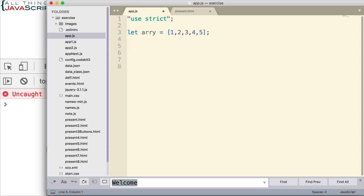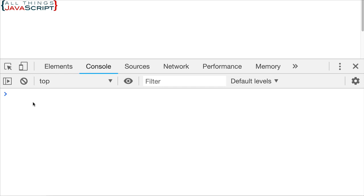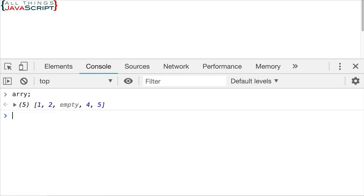If we try to delete the third element, we can do it like this — we specify the array and then the position, index 2 for the third element. If we go ahead and save that and take a look at what happens, we don't get an error and it deletes the element. But notice what our array looks like — we now have an empty element. This is called a sparse array, so it did remove the value in a way and left it empty.